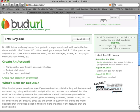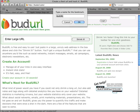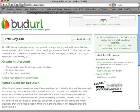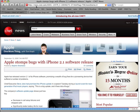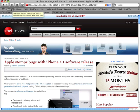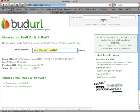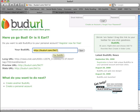The easiest way to create a BudURL is to grab this link and drag it into your toolbar so you'll have one-click access to creating BudURLs. It's very simple. Go to any website on the internet and click your BudURL link and it will automatically create a short URL such as budurl.com/5kt7. Very short, very simple, easy to use.